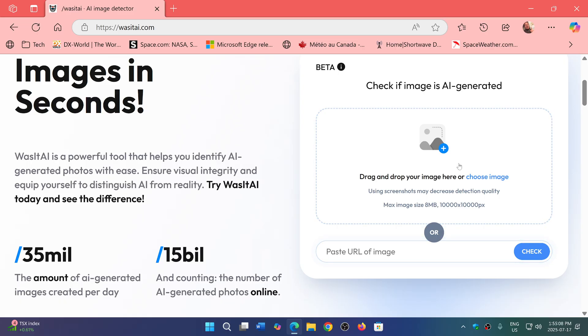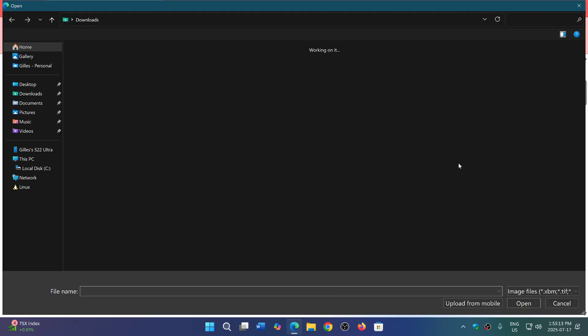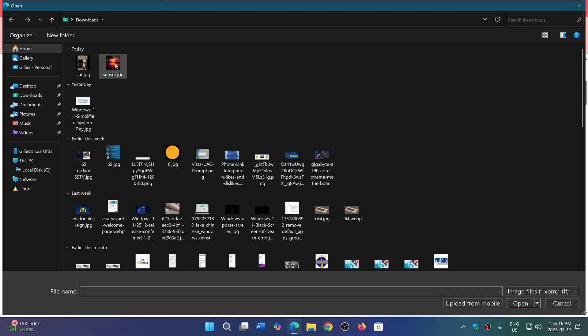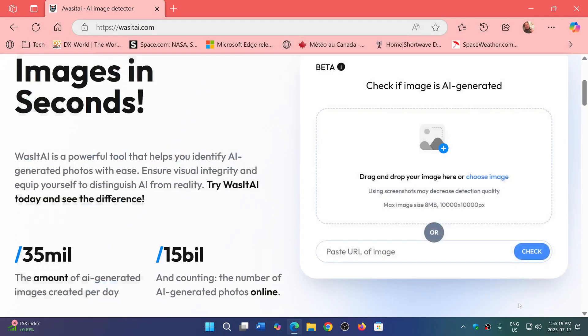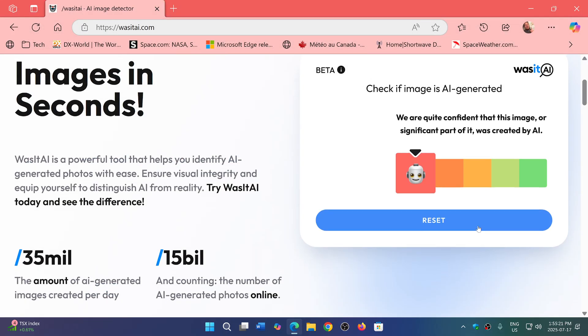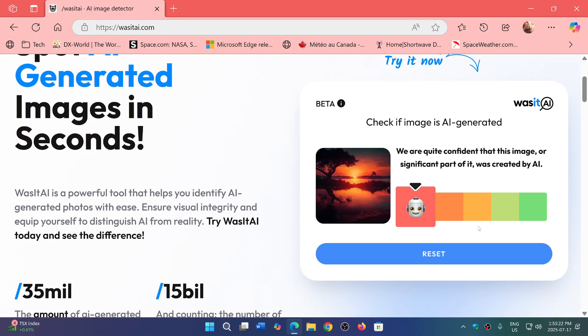And it will then look at what's real or not. So for example, I took a sunset picture here that is fake, and I clicked open, and here it is. Is it AI? We are quite confident that this image, or significant part of it, was created by AI.